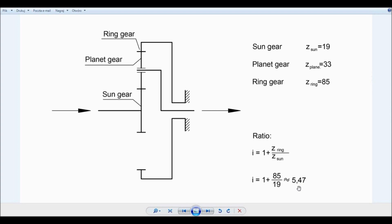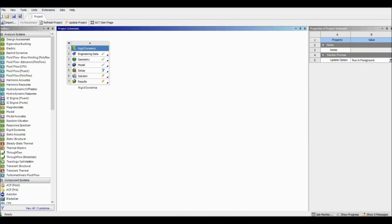I will compare this result with the ANSYS result and see if they match. To calculate the ratio using ANSYS, I'm going to show you the constraint equation option — how it works and how to use it. The analysis will be made in the rigid dynamic module.